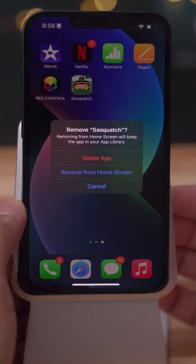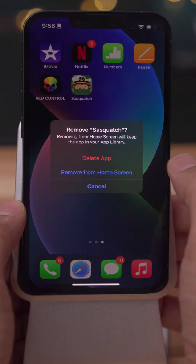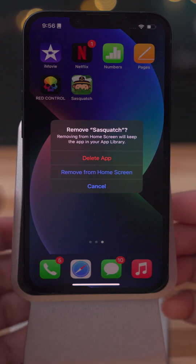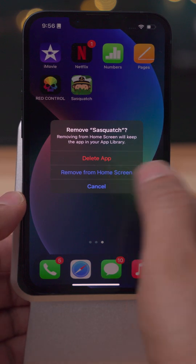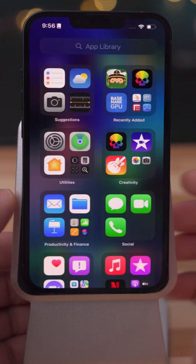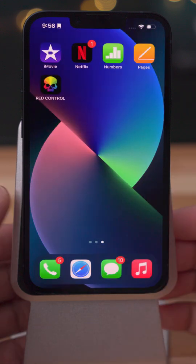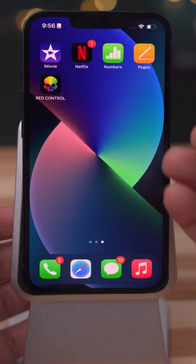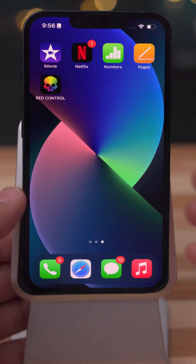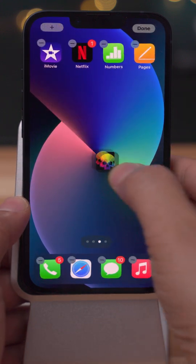You can actually go and remove an app by long pressing and selecting 'Remove App,' and remove it from the home screen while still keeping it installed on your iPhone. Basically, it just places it in the App Library so it doesn't take up room on your home screen.